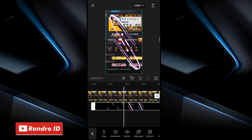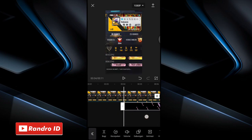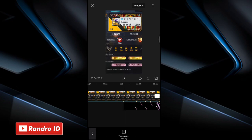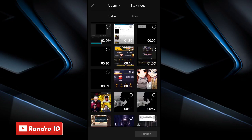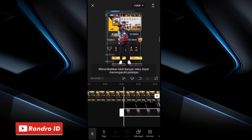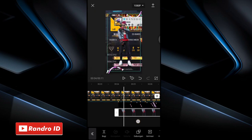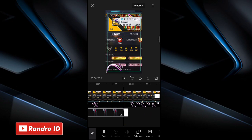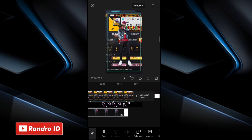Then the next step: swipe back to the first beat marker. At the first beat marker, click add overlay. Then insert your character raw photo with the background already removed. Once the raw photo is inserted, adjust its duration all the way to the end of the video duration.